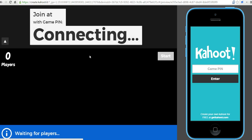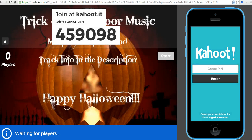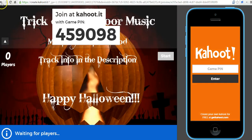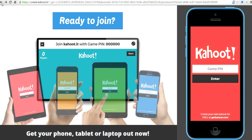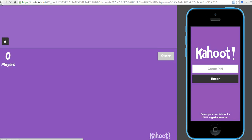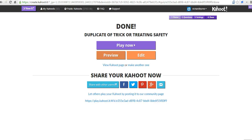This is a screen that you would project to kids. That's how you can make copies and edit existing quizzes inside your Kahoot account. For more tips and tricks like this, please check out FreeTechForTeachers.com. Now, let's play!